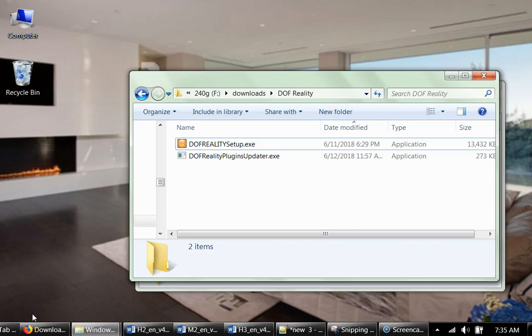Hi, welcome to this tutorial on how to install software for DOF Reality platforms. This tutorial is applicable for all models of our platform, so it's exactly the same steps you do for any of them.